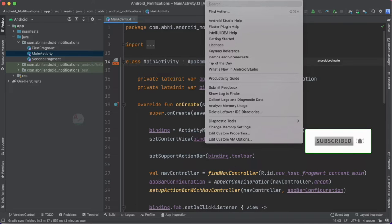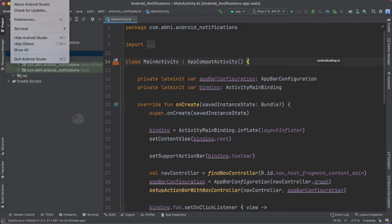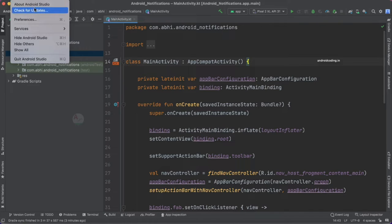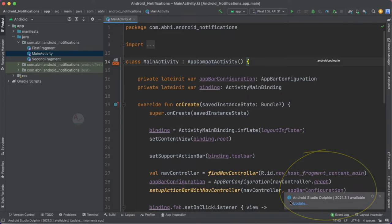Under Help on Windows you will find 'Check for Updates' and 'About Android Studio.' For Mac users it is available under the Android Studio dropdown. Just tap on 'Check for Updates' and this will launch an option to update at the bottom right.